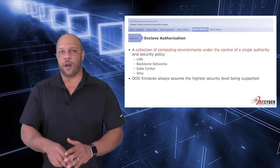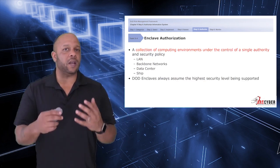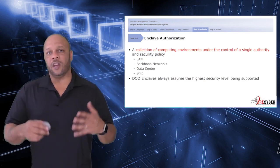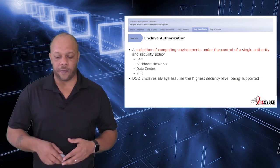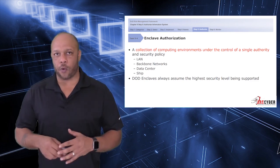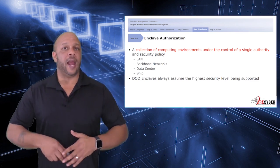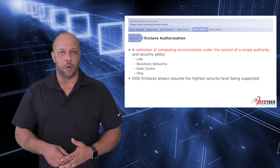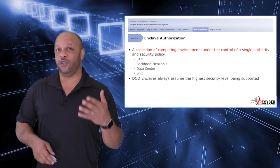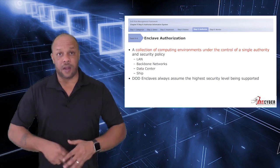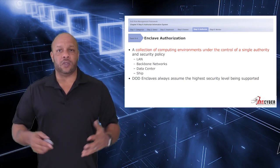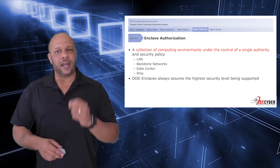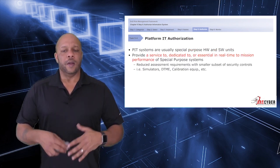Next, an enclave authorization would consist of a collection of computing environments under the control of a single authority, like a LAN or a backbone network, perhaps a data center or a ship. The DoD enclaves always assume the highest security level being supported.